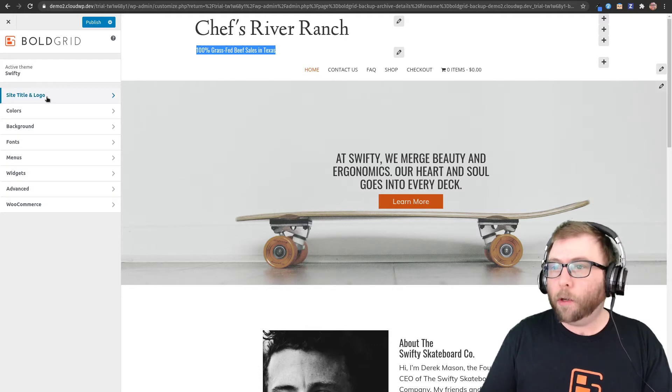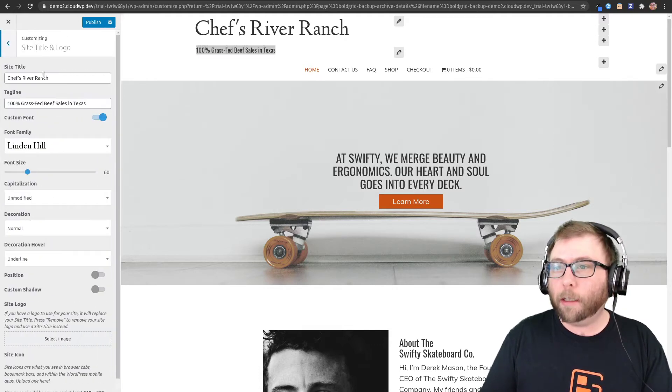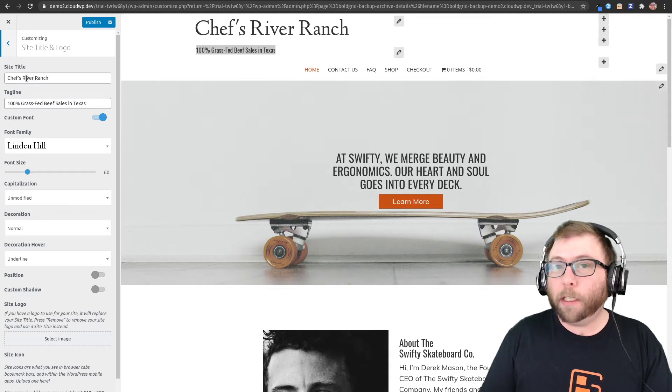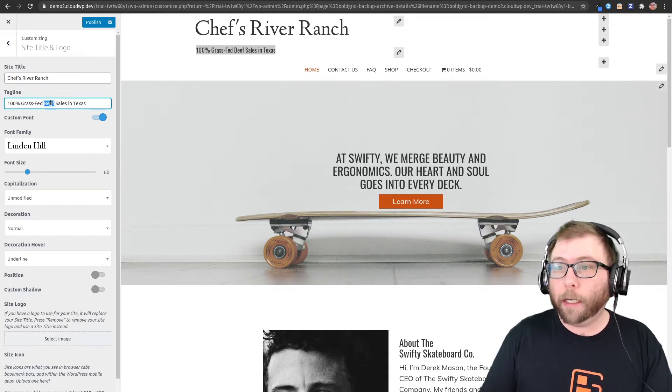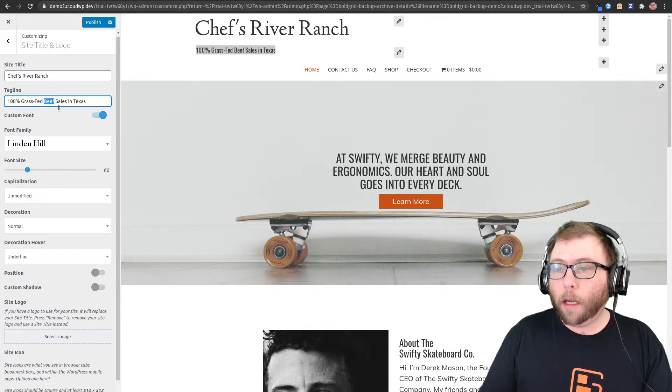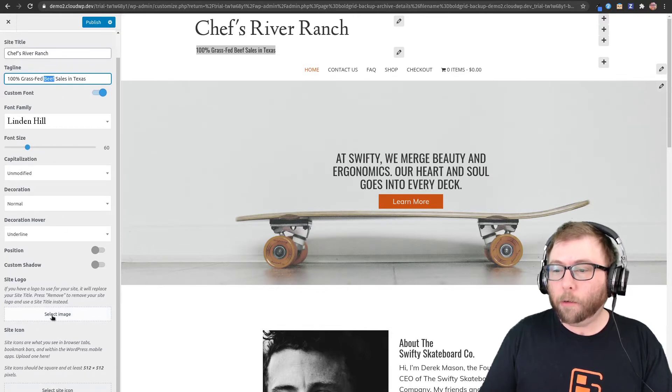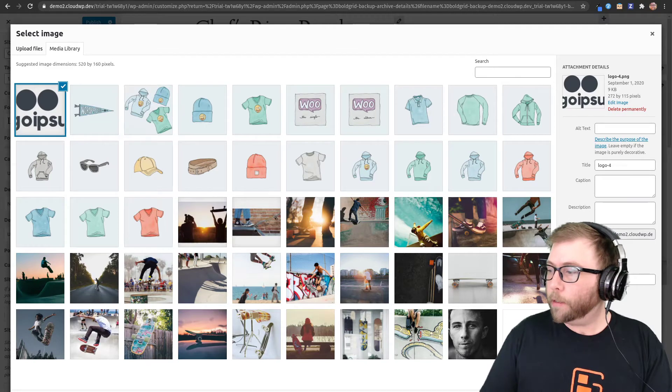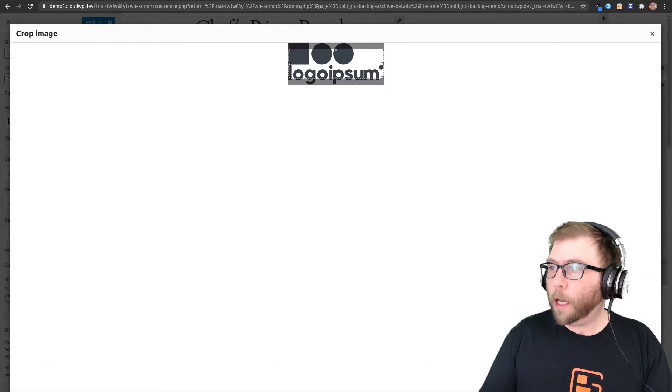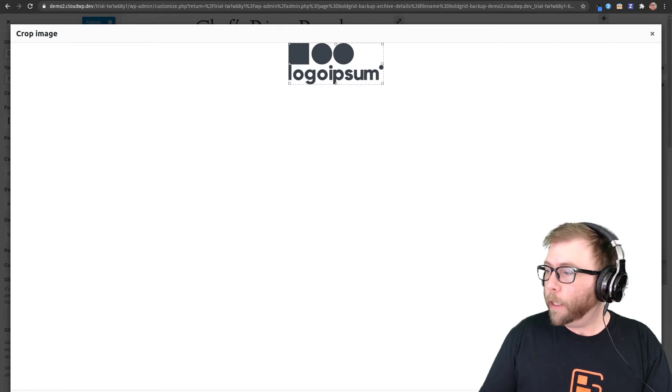Go to customize, site title and logo. By default with the text version we've got your site title and tagline here. So let's add a logo. This is a logo I got from a stock logo company, so I'm going to make sure that the entire logo is displayed.